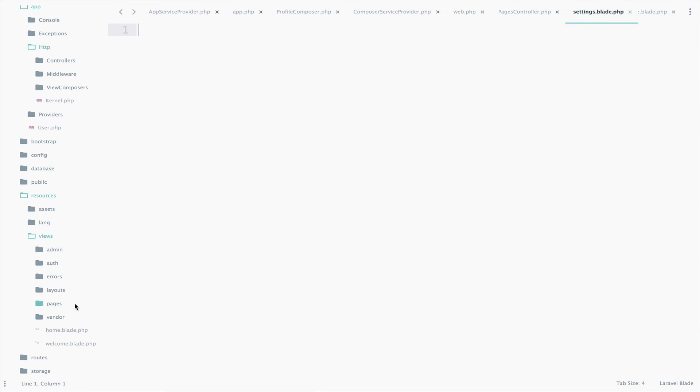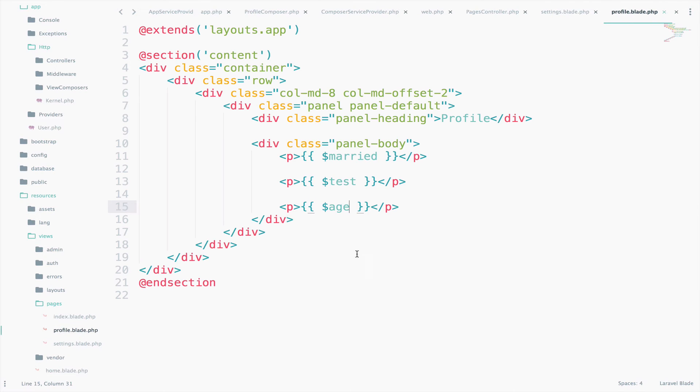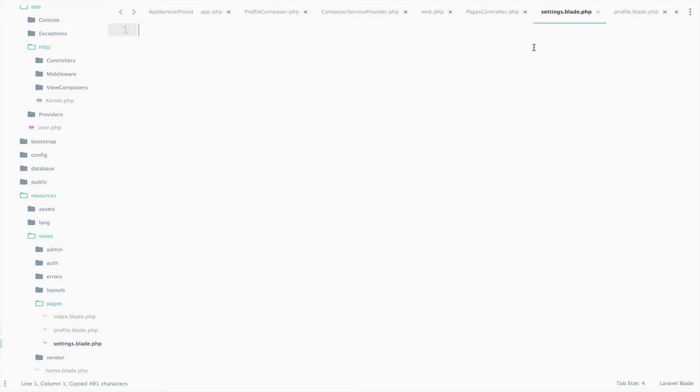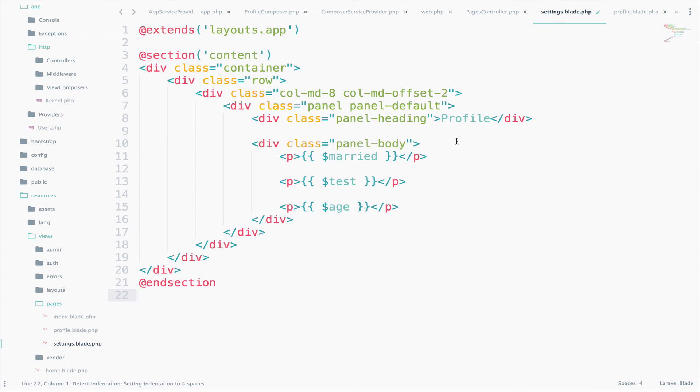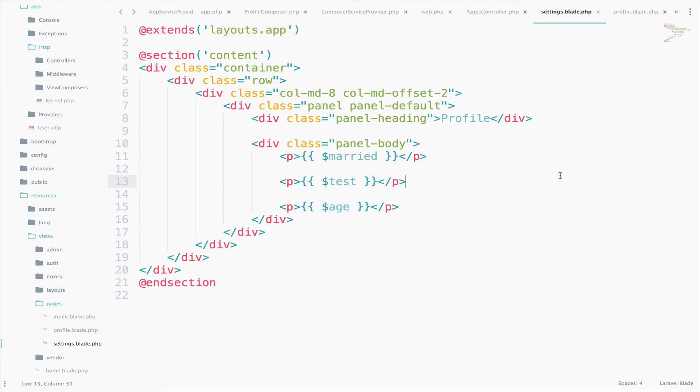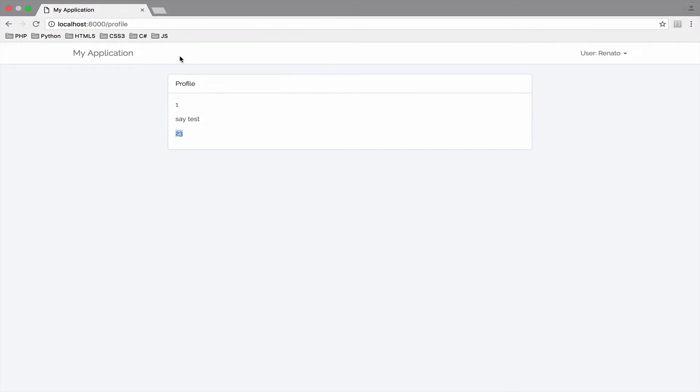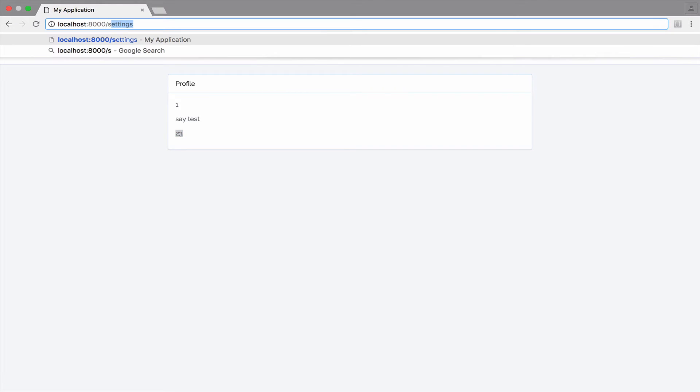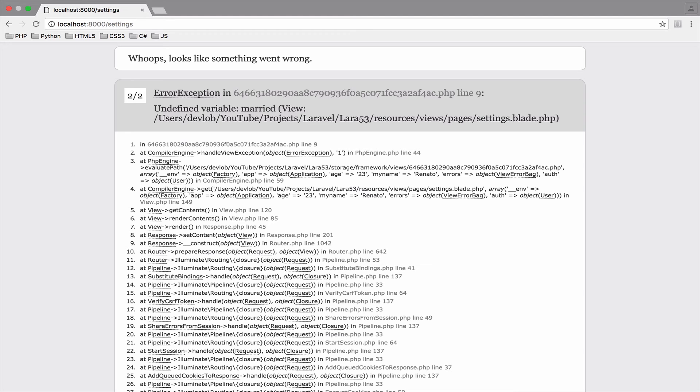And we can just copy the content inside the ProfileBlade file. So the content inside the Settings view is the same as the Profile, but that is fine because we want to test if we have access to the married, test, and age variables. Remember that age variable is shared with all views. So if we browse to /settings, we should get an error that married variable is not defined.